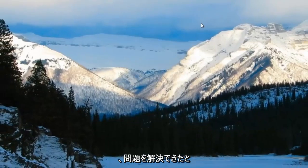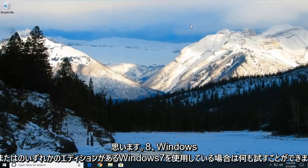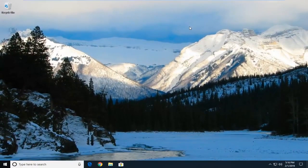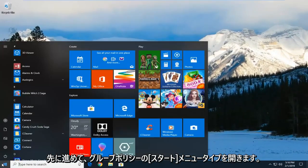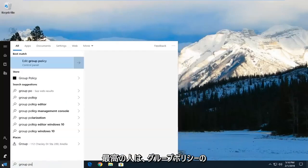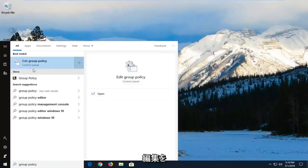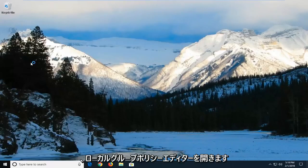Another thing you can try if you're on Windows 7, Windows 8 or Windows 10 or any edition of Windows 10 that's not Windows 10 home. You want to go ahead and open up the start menu. Type in group policy. Best match should come back with edit group policy. Left click on that one time to open up the local group policy editor.